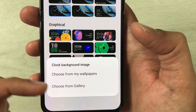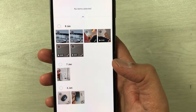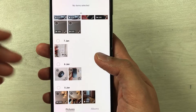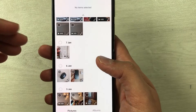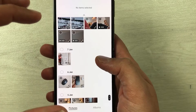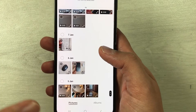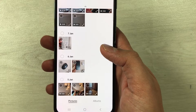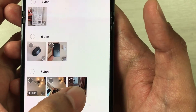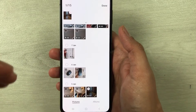Once you select it, you see two options: Choose from My Wallpapers and Choose from Gallery. Select Choose from Gallery. It will take you to your mobile phone gallery where all your videos are available. You can record a video, save it in the gallery, and then select any video you want.